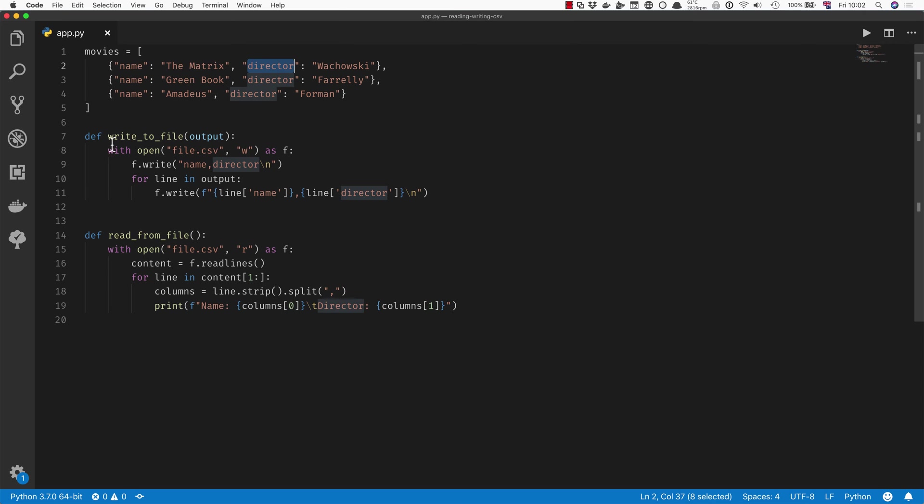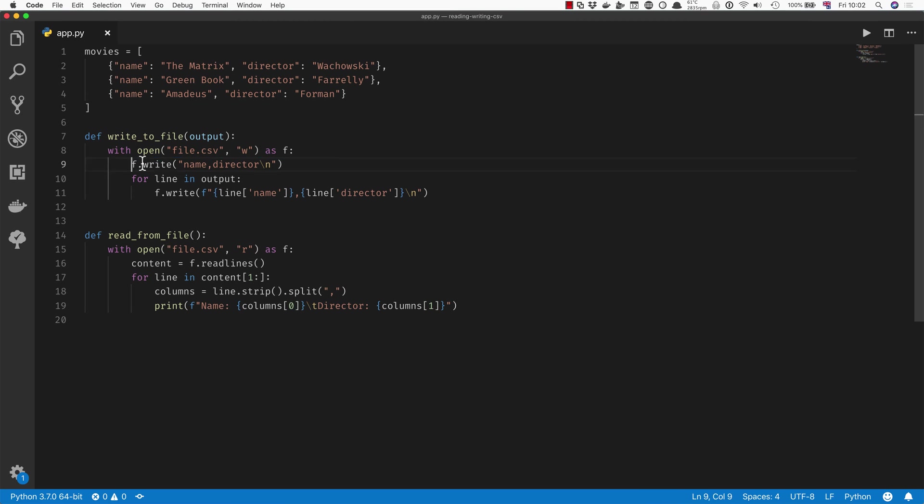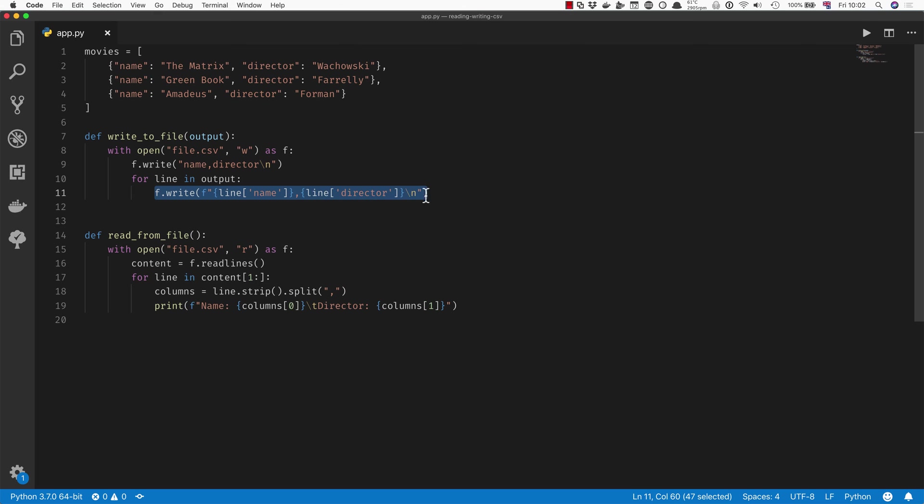Usually we will try to do something like this, which is open a file manually using the write method. Then for example we could write the column names at the very top of the file, like name and director, and then we can iterate through all our output—in this case it's going to be our movies—and write each one of them into the file.